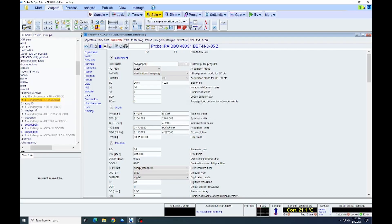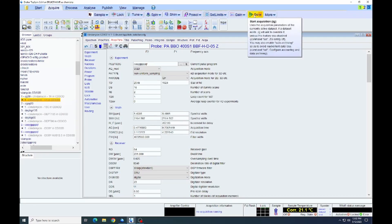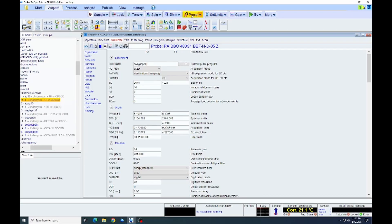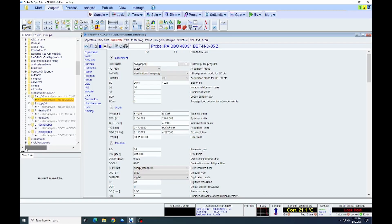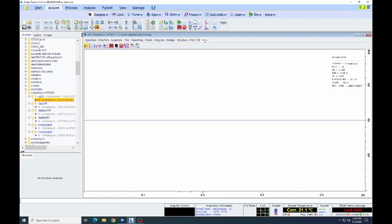We've already locked and shimmed for the previous COSY. So at this point, we can just do prosol and then tell the spectrum to start acquiring by clicking the go. We're not going to wait for the entire acquisition to proceed. So we'll just jump ahead to when the acquisition is completed.